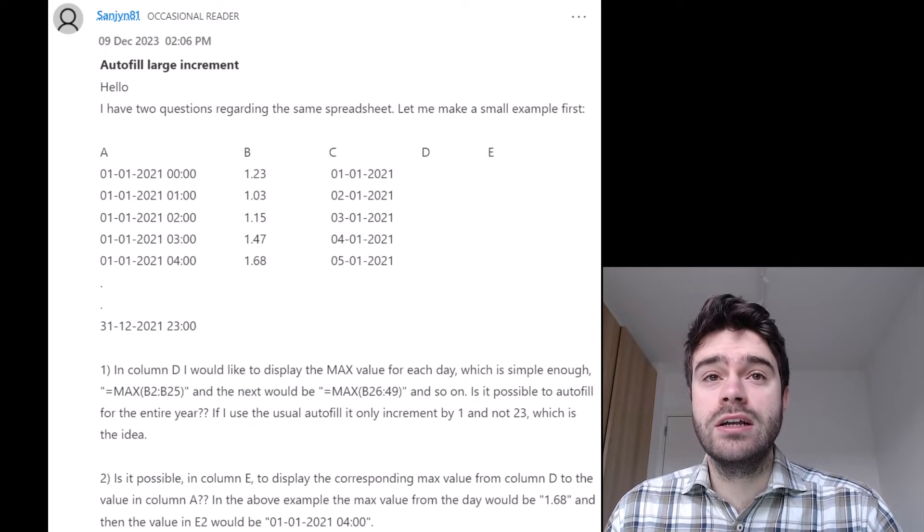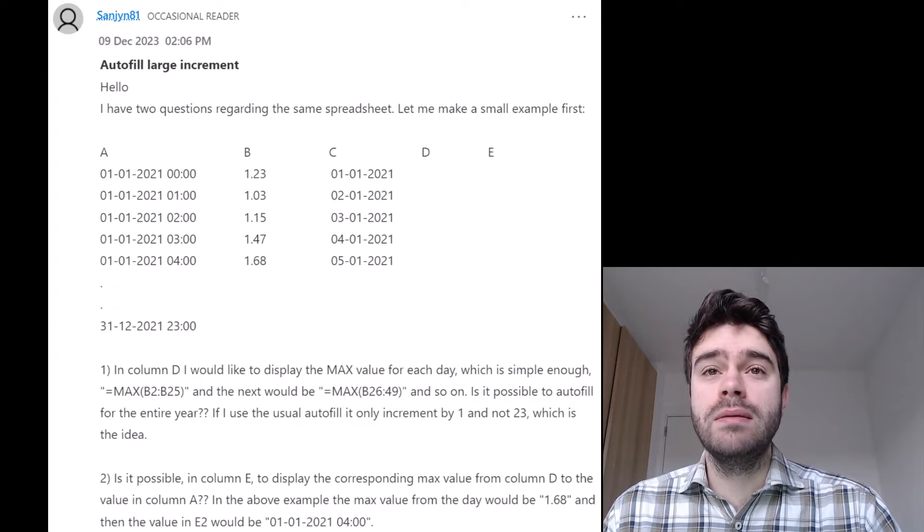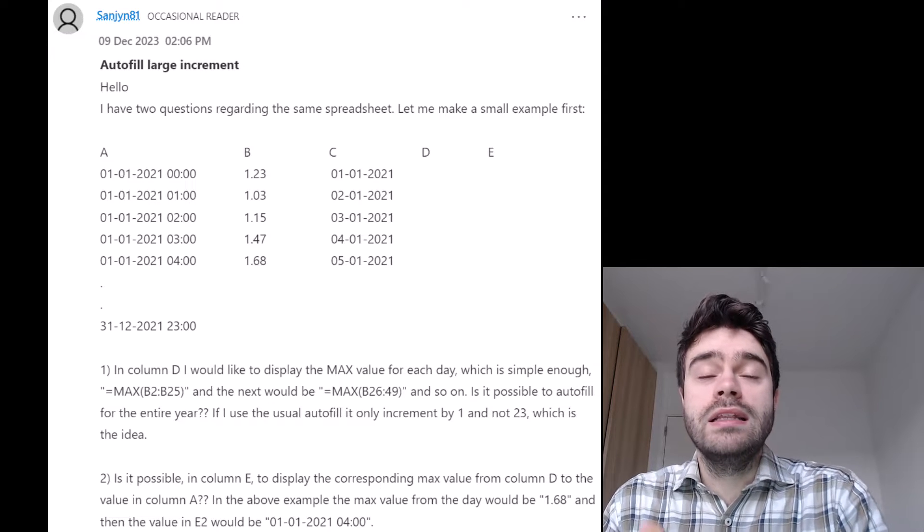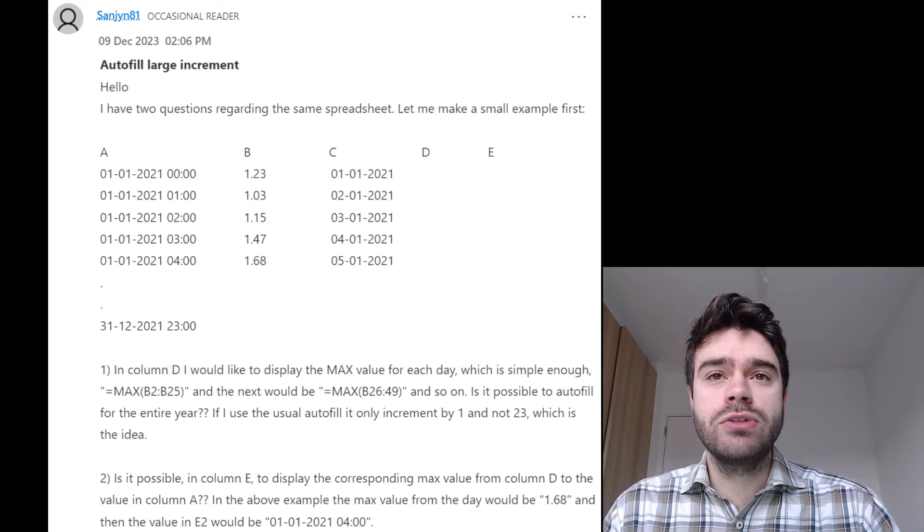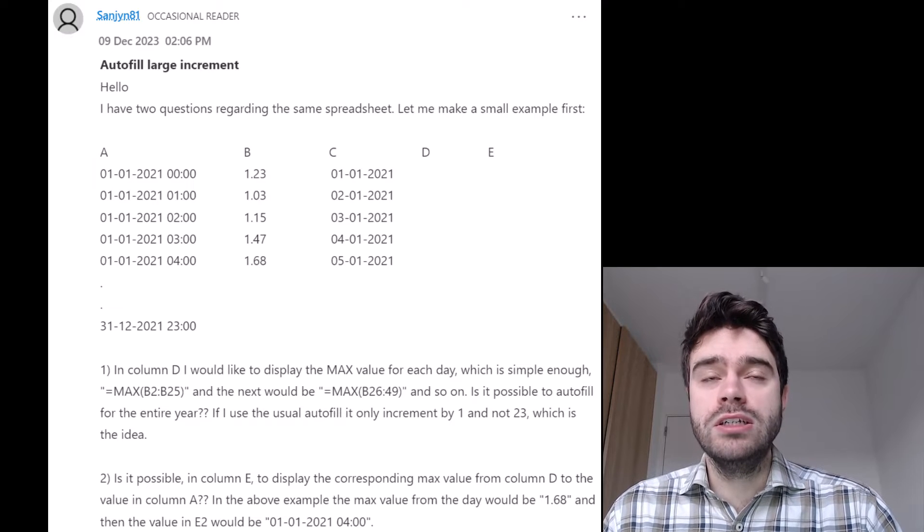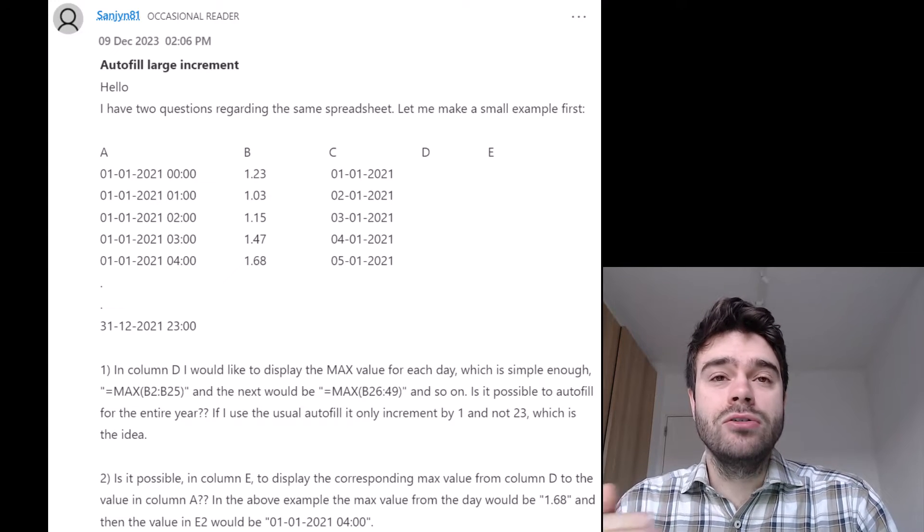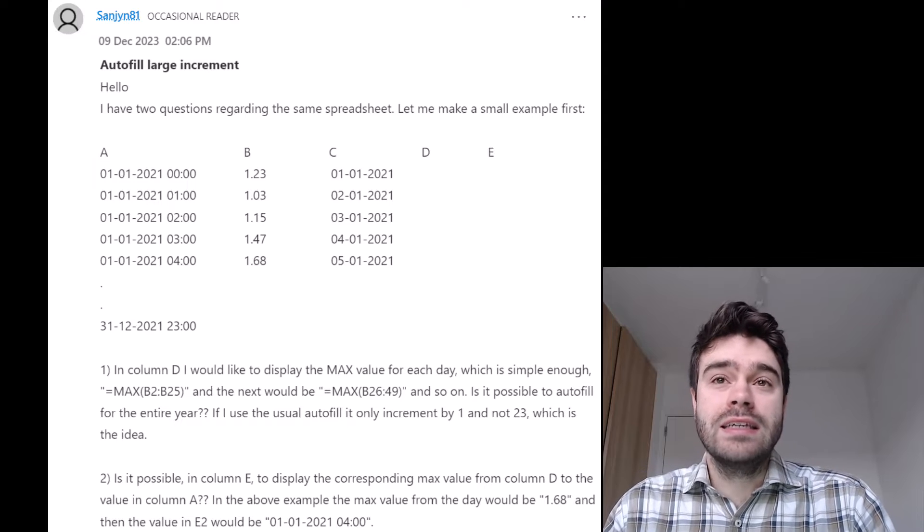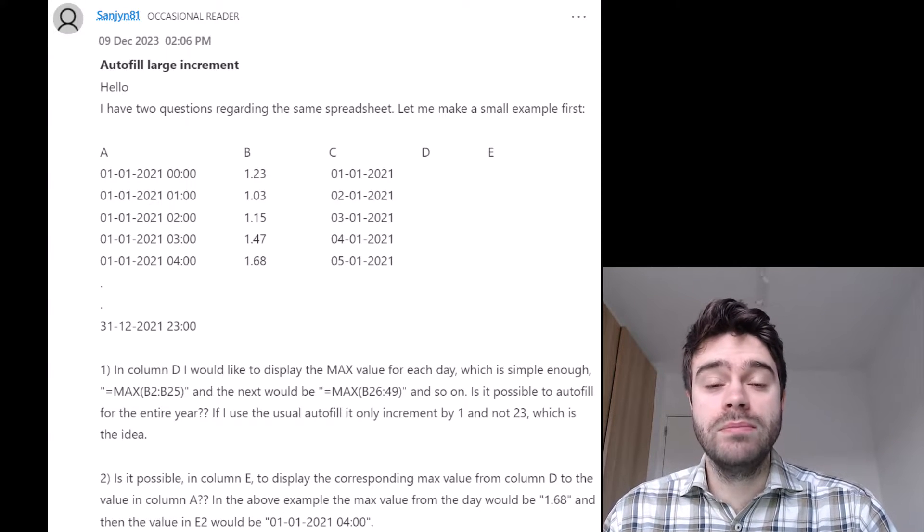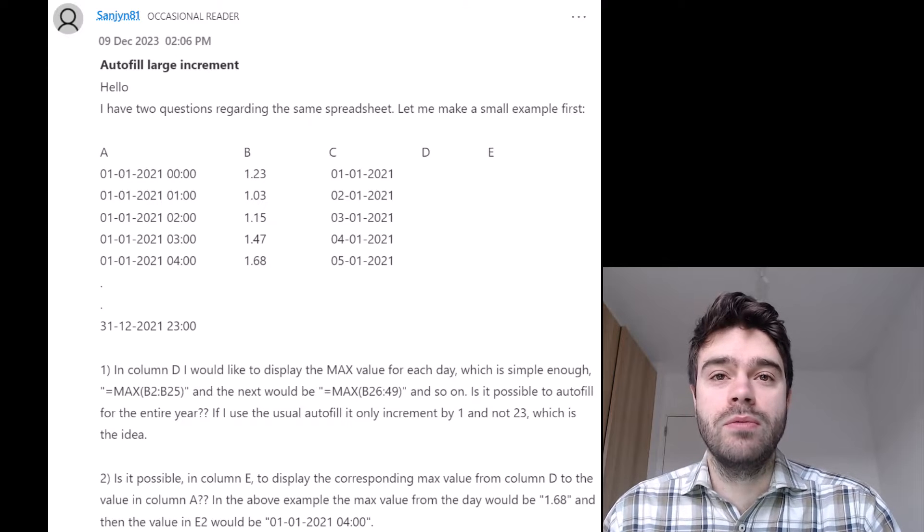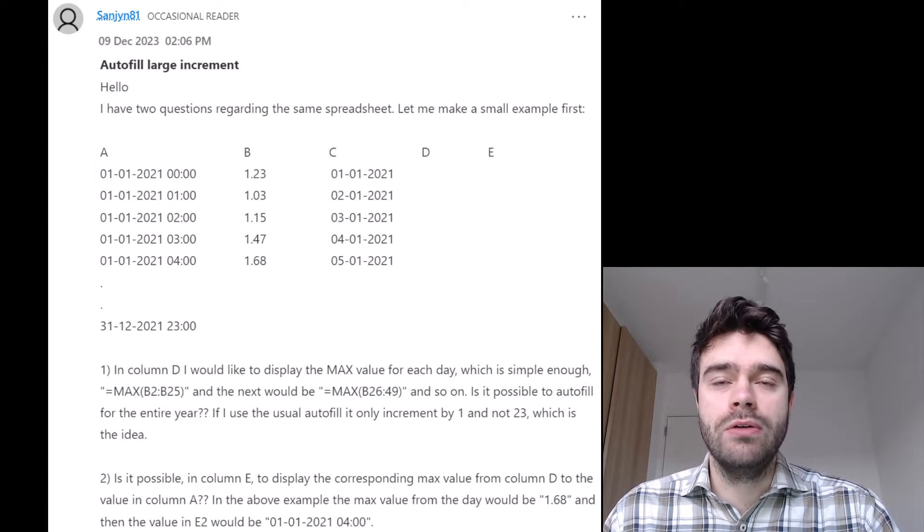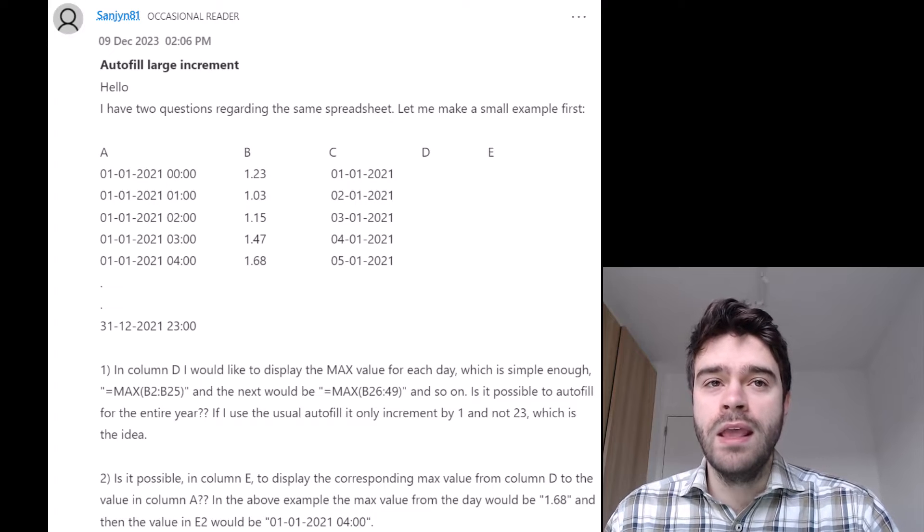Now what Sanjian is trying to do is in column D he wants to display the max value associated with that date. He's trying to do this by automatically pulling through using the autofill. But the autofill does not correctly skip 23 rows at a time because autofill automatically will skip one value. That's not entirely the right way to go about this. In a moment, we'll see how we can fix this issue.